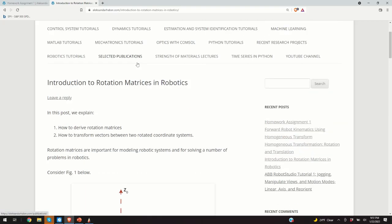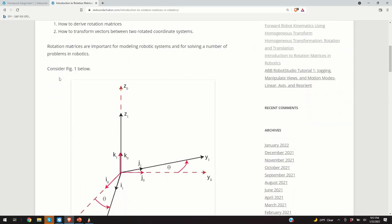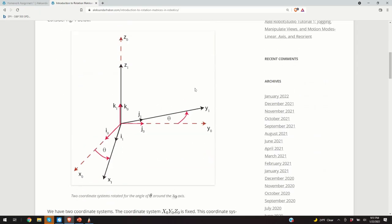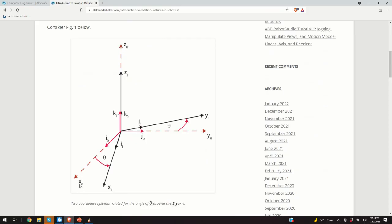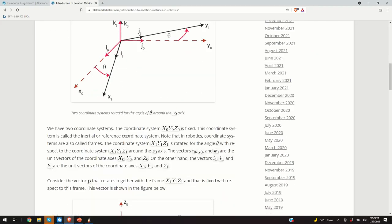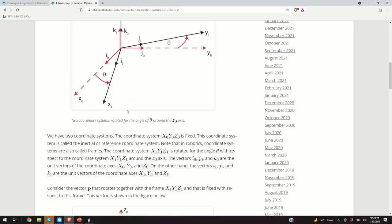Let us get back to our original post. Here is the coordinate system, the original sketch now nicely drawn. Here are the axes x0, y0, z0 — the fixed coordinate system — and the coordinate system x1, y1, z1 being rotated for angle theta. The vectors i0, j0, and k0 are the unit vectors of coordinate system x0, y0, z0. Similarly, i1, j1, and k1 are the unit vectors of the rotated coordinate system 1.